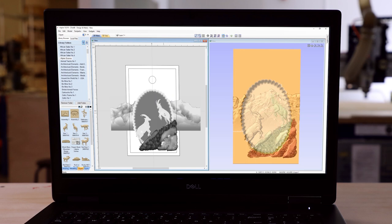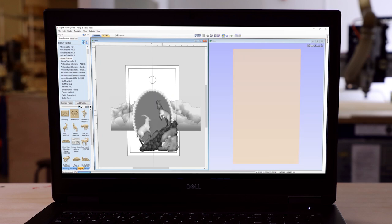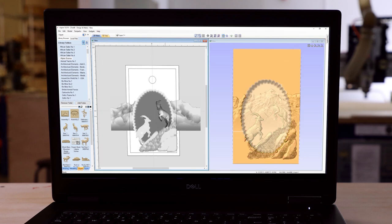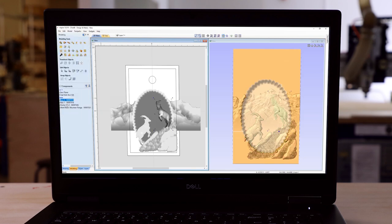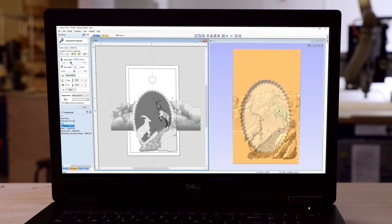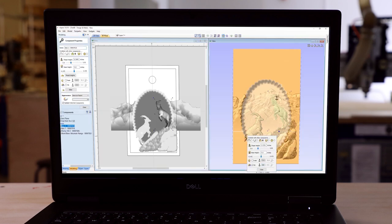Sometimes it takes a little bit of work to get everything to fit in right. But again, using that floating properties dialog box in my 3D view, it makes it much easier to do.